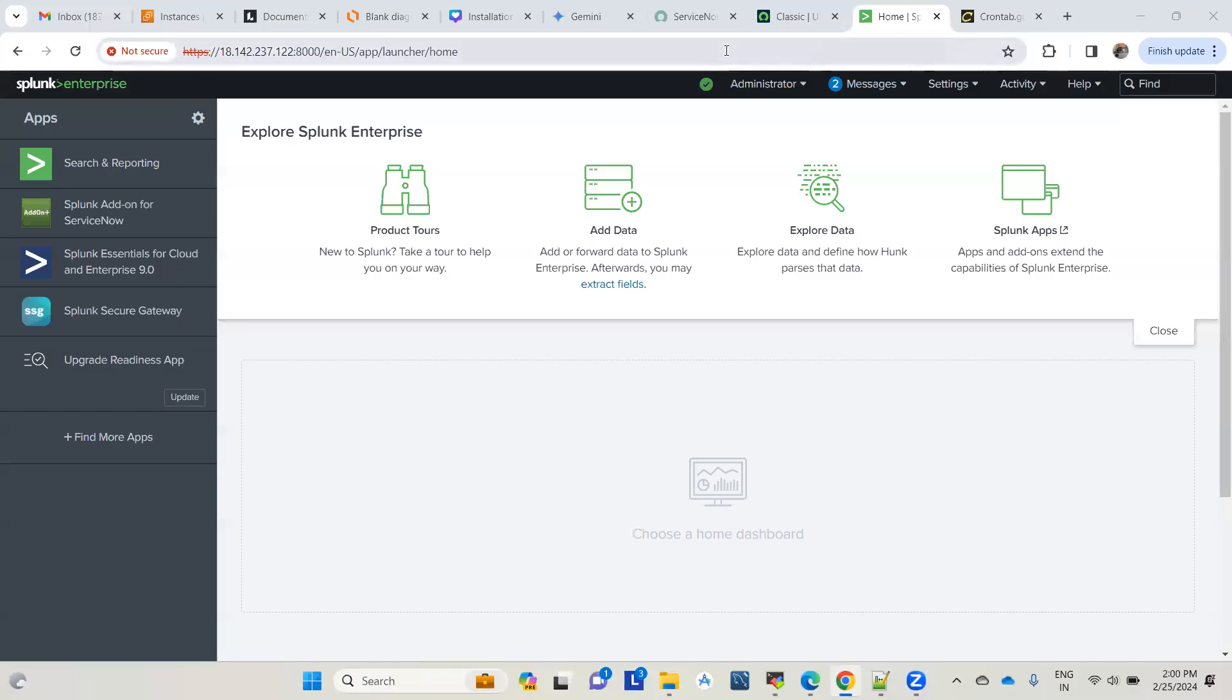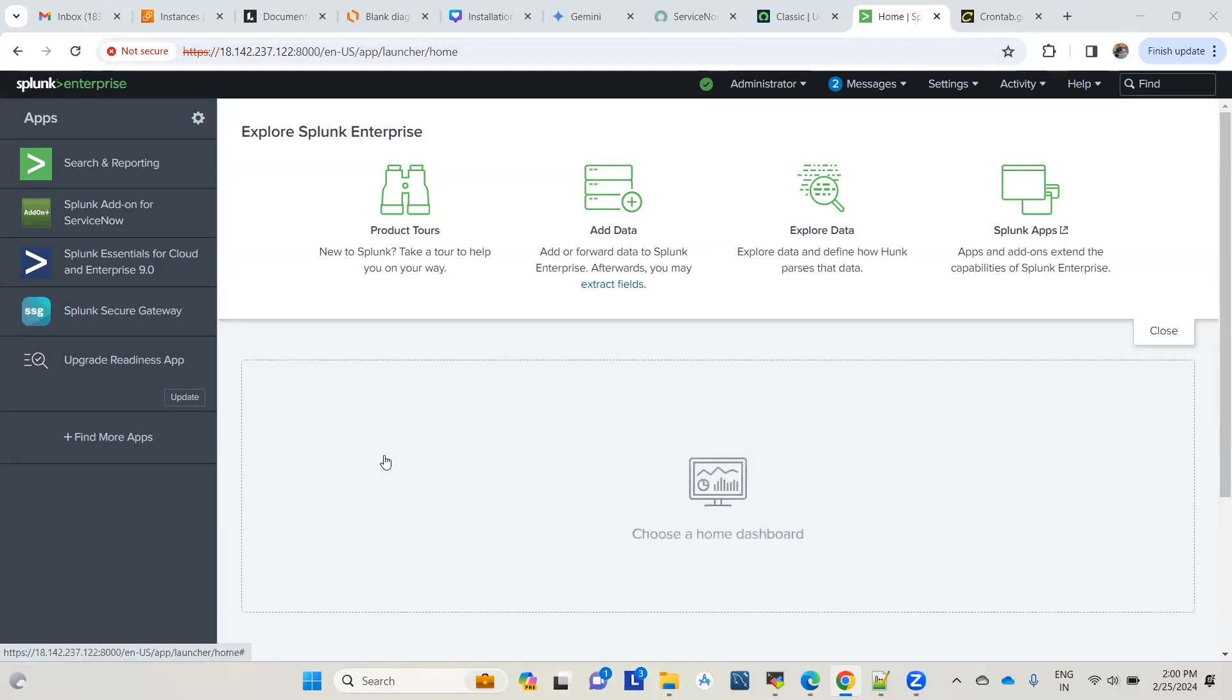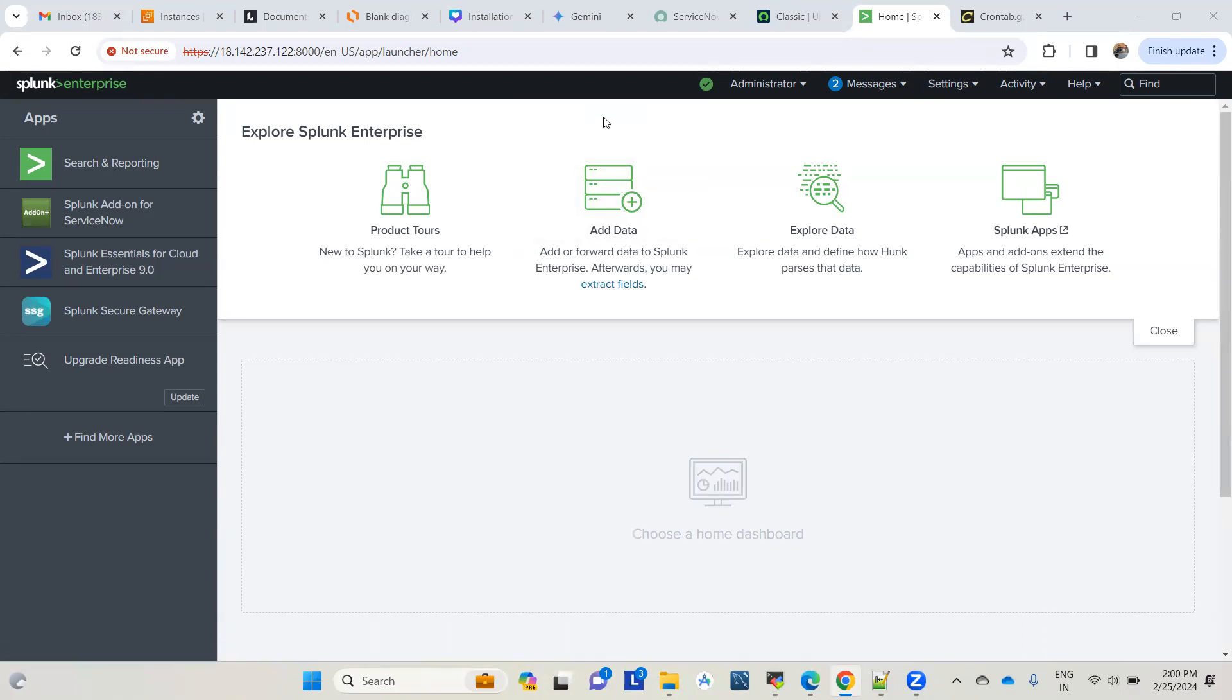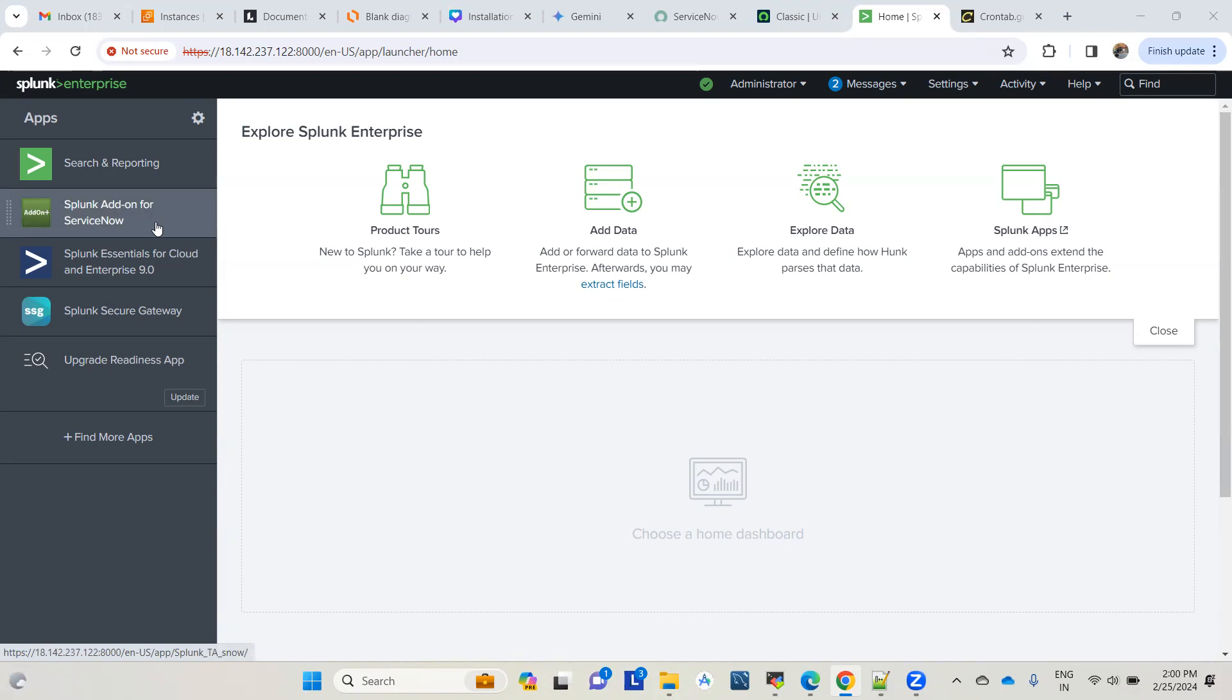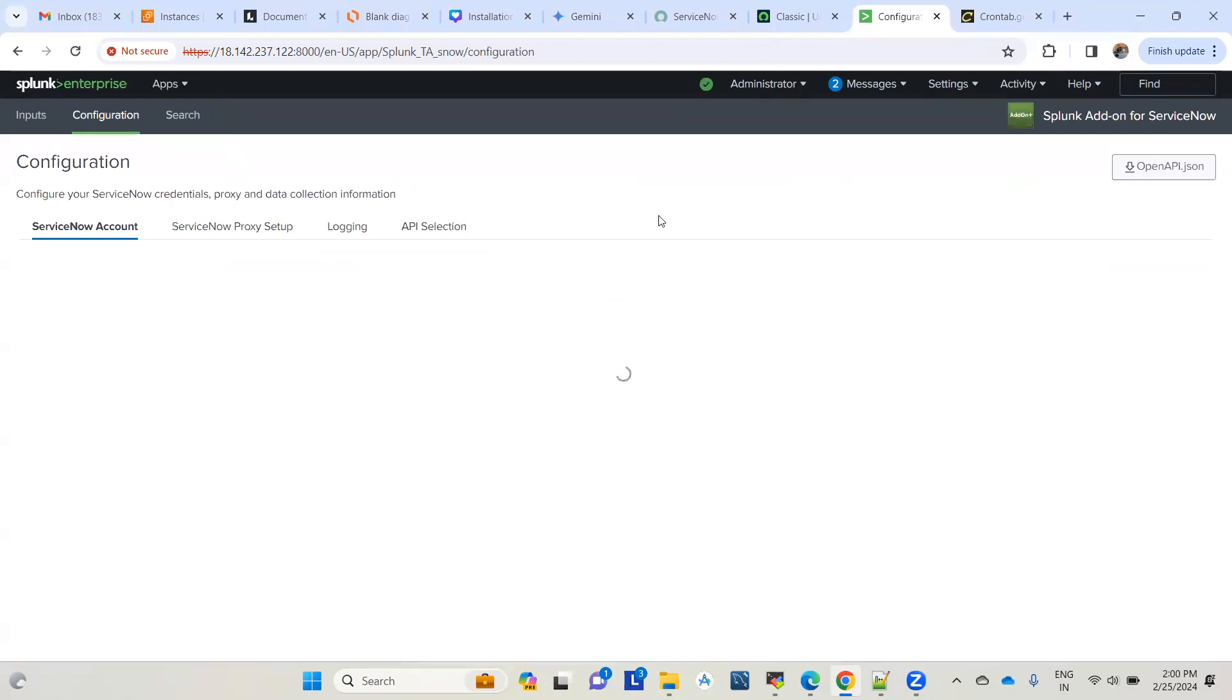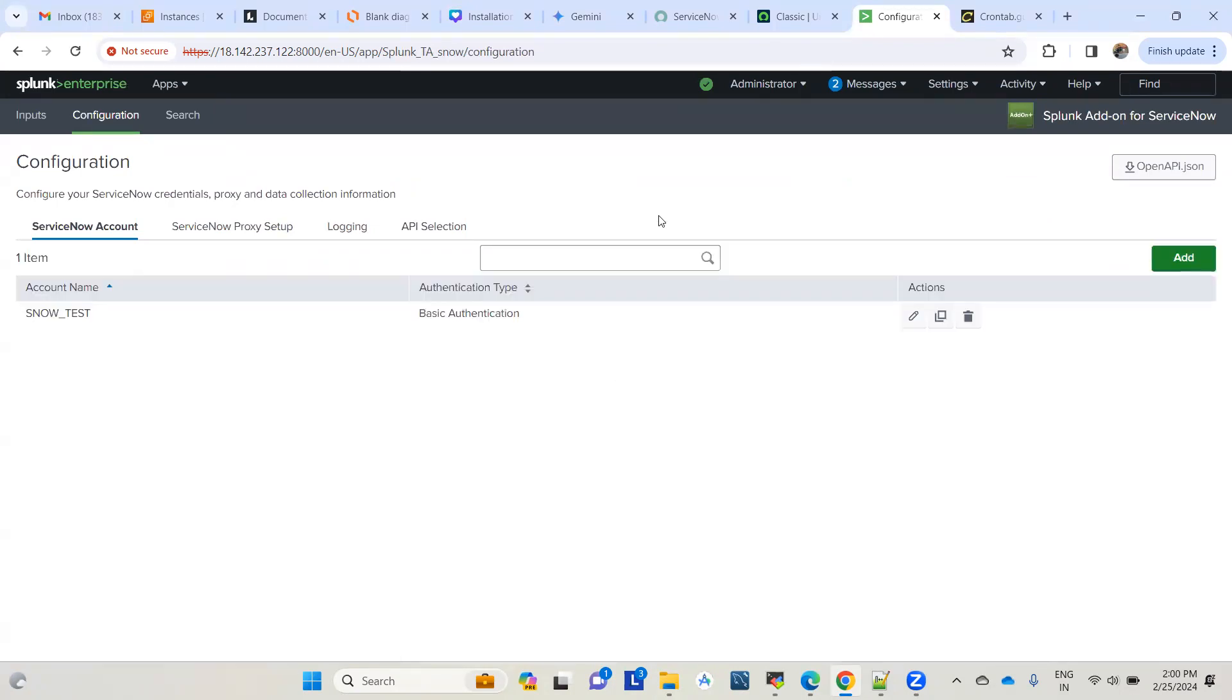Before we start on the next use case of ServiceNow Splunk integration, let me reiterate a few points from the last video. In the last video, we saw how to pull ServiceNow CMDB data into Splunk. We used this Splunk add-on for ServiceNow and were successfully able to pull data from the ServiceNow CMDB table to a Splunk index.